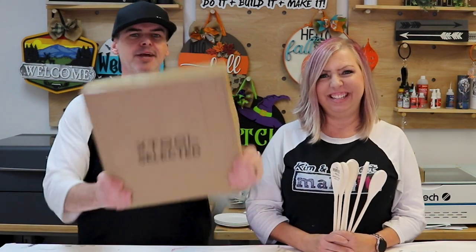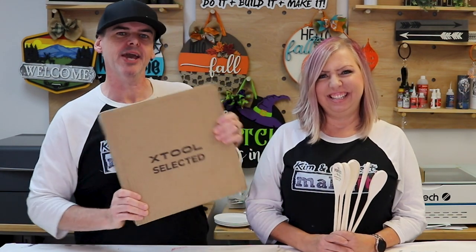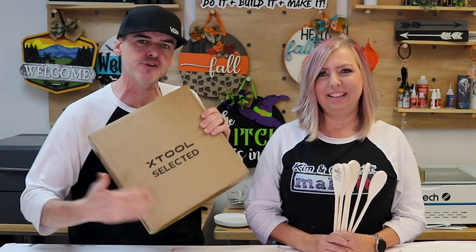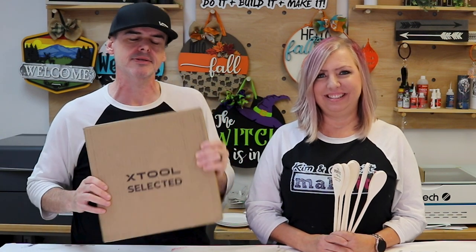We just engraved 50 wooden spoons using our X-Tool P2. Our Smart Fill Batch Processing requires no jig, and we're doing a giveaway. We have a laser material pack with over a hundred items in it. We're going to give it away right now.